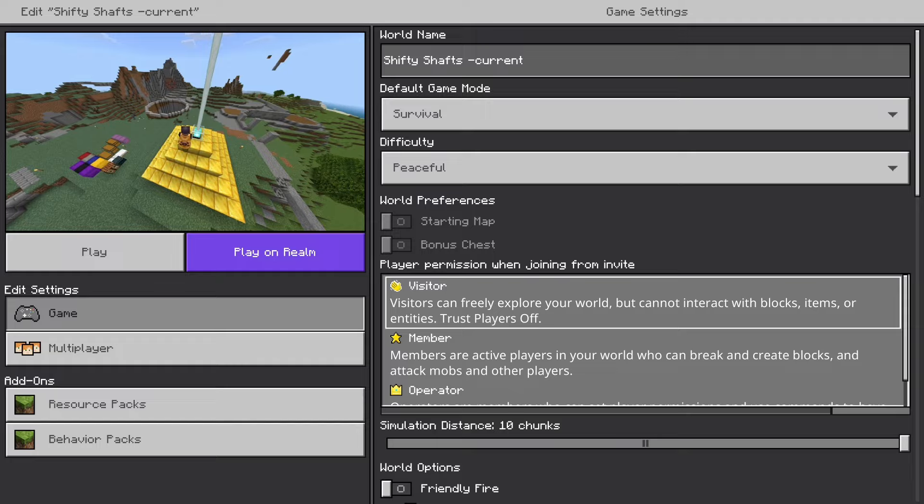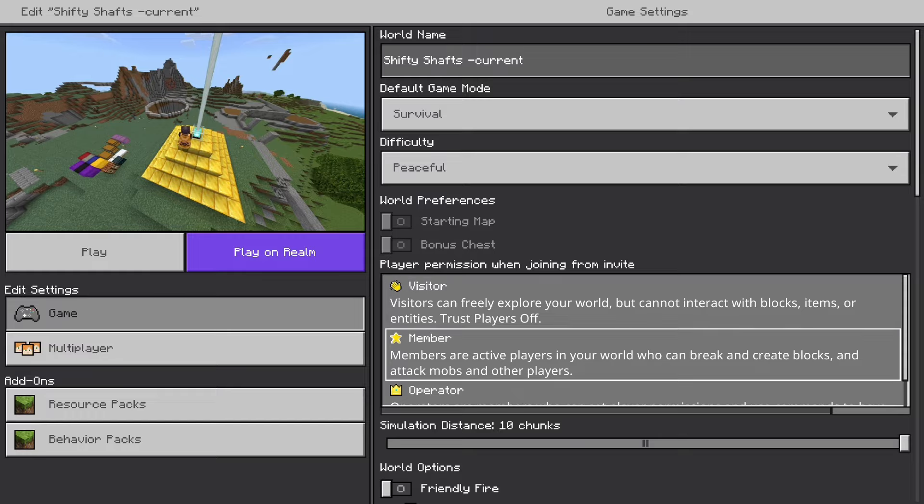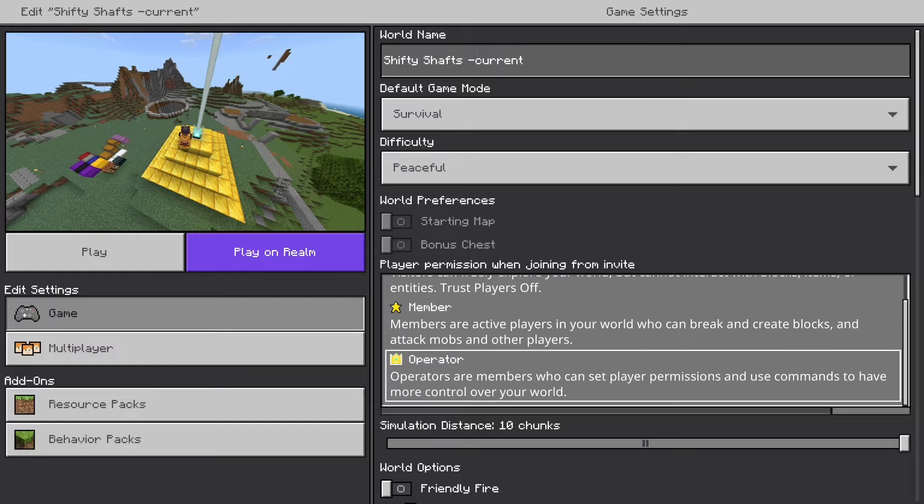Members are active players in your world who can break and create blocks and attack mobs and other players.